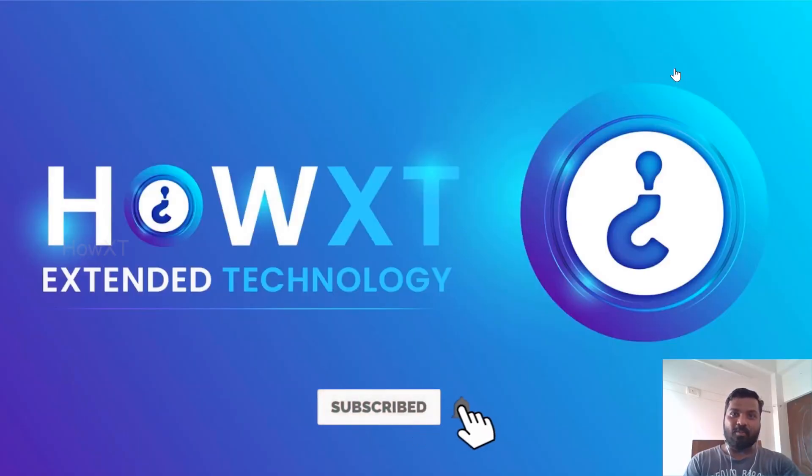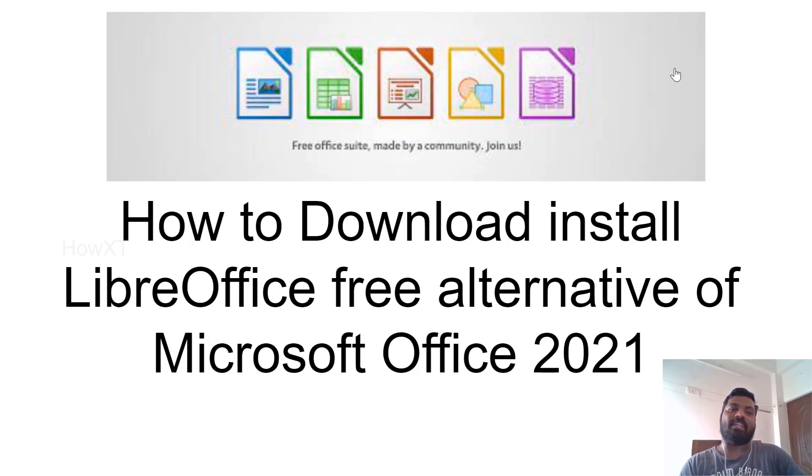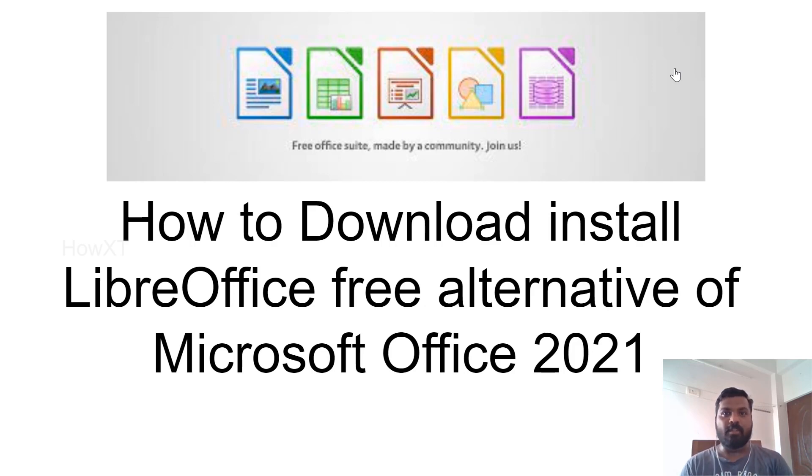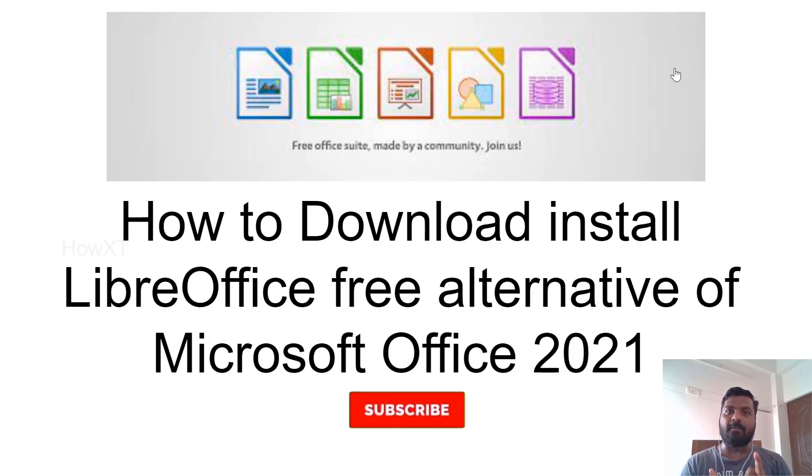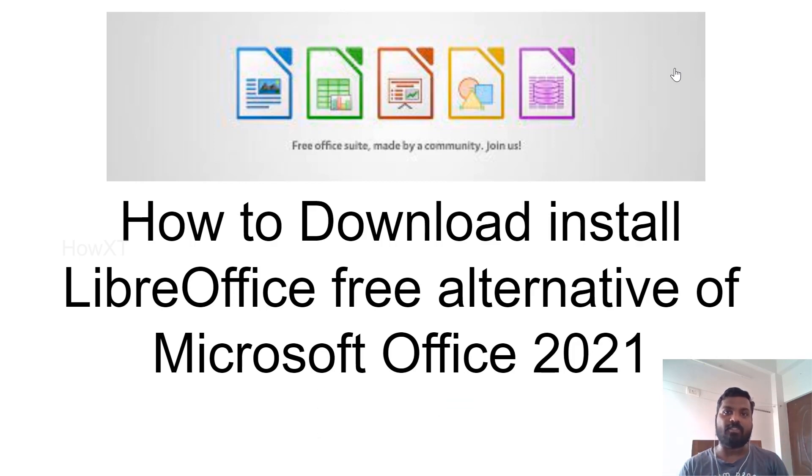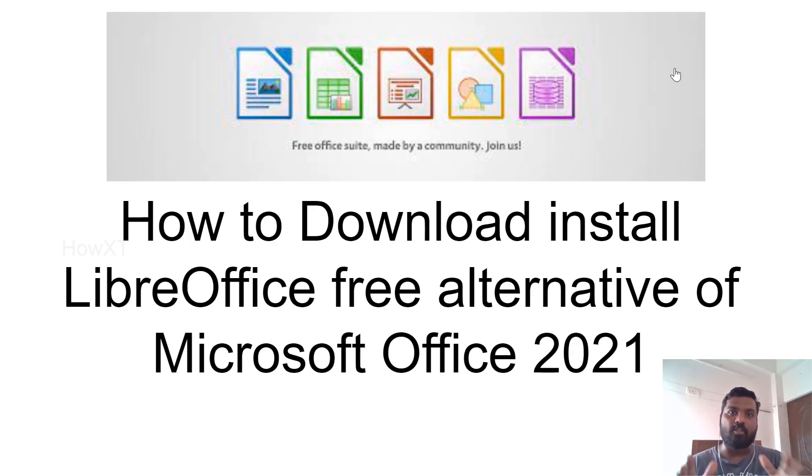Good day to everyone. Today I would like to share how to download and install LibreOffice, a free alternative to Microsoft Office 2021. Using LibreOffice, we can create Word documents, Excel spreadsheets, PowerPoint presentations - all kinds of Microsoft Office applications. You can download it for free and install it on your laptop or desktop. Let's see how to do that.